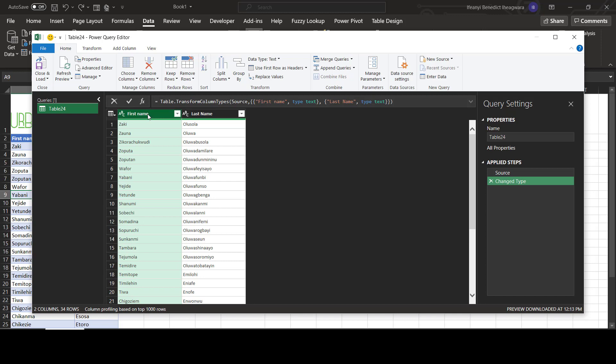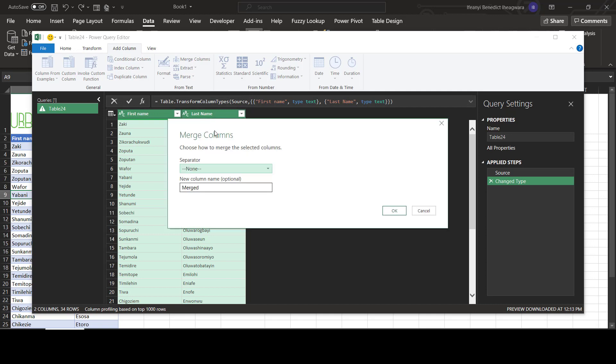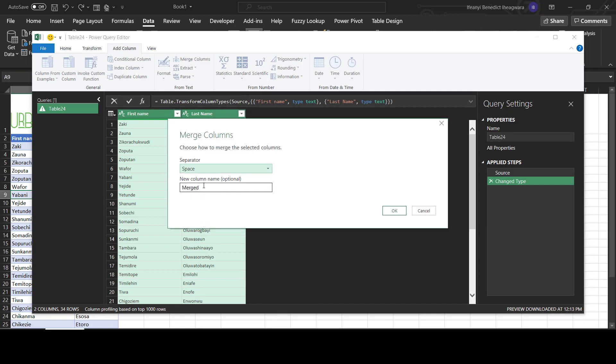Let's go to the column, then go to merge columns. Our separator here is going to be space. We'll call this full name.